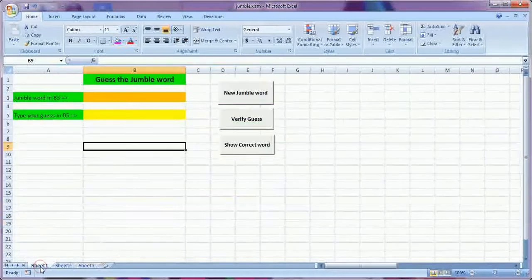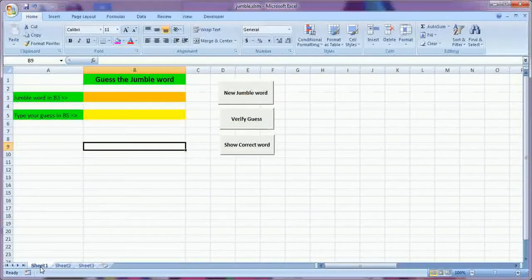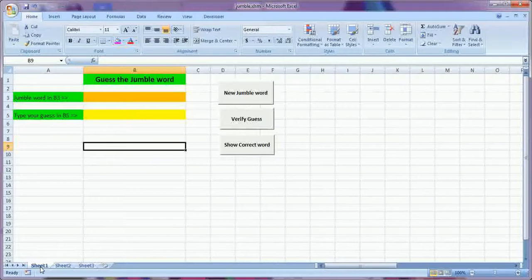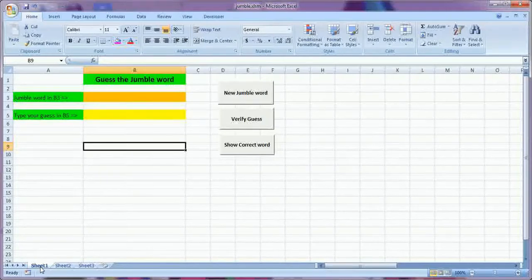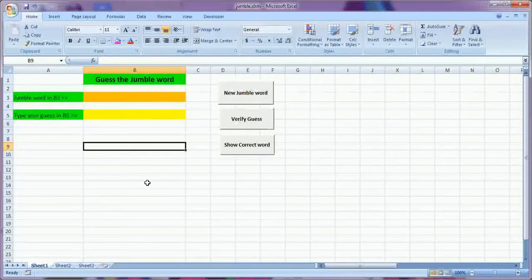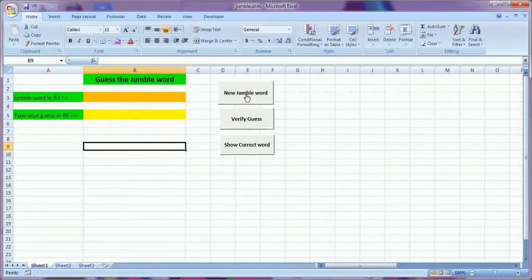Come to sheet one. It is the software, it is the face of the software where it is given that there are three buttons. This is the new jumble word.